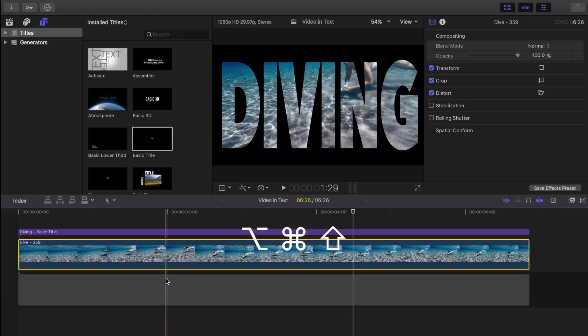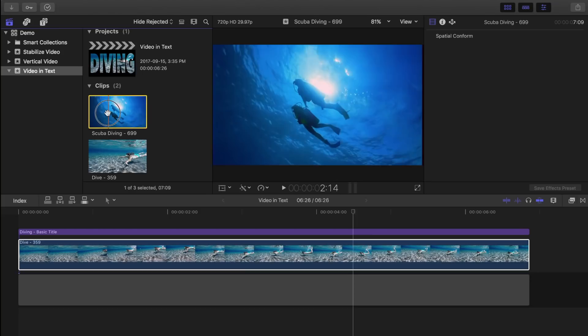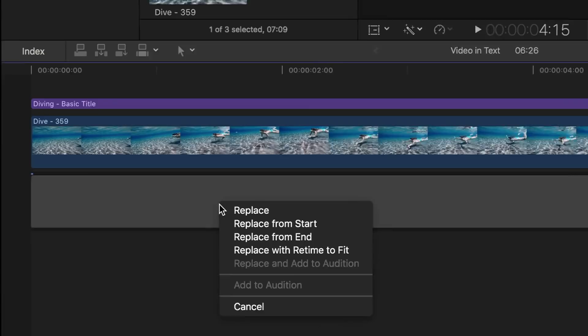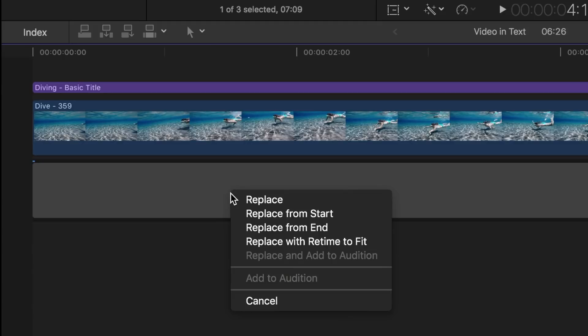Next, let's select the clip we want in the background, drag and drop it over our gap clip, and select one of the replace options. For my example, I'll select replace from start.